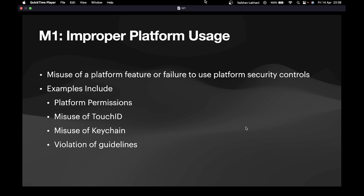For example, let's say the application is not maintaining proper platform permissions. In that case it can be termed as improper platform usage. Secondly, if an application is misusing TouchID, or it's misusing Keychain, or there are certain violations of guidelines, then in that case as well we can term that the application is not properly using the platform.